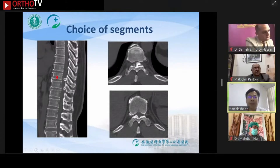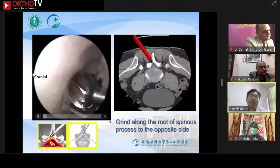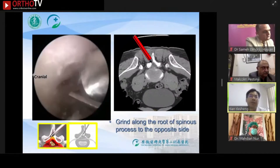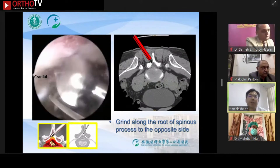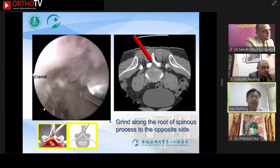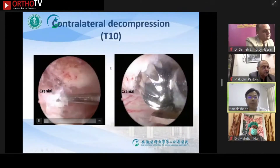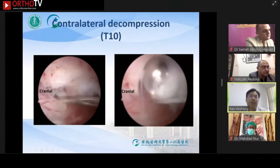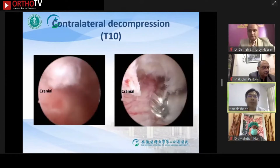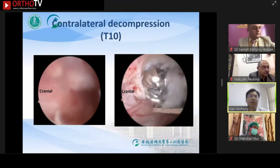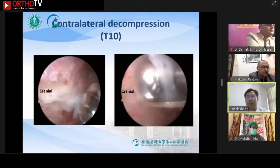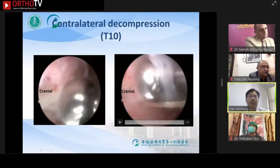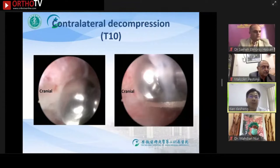We first addressed the segment with lighter compression to decompress. The video shows the beginning of the operation. The burr cuts the bone along the root of the spinous process to the opposite side, similar to ULBD surgery. For the T10 segment, we use the over-the-top decompression technique to reveal the full picture of the ossification, going from tail to head along the dura mater surface, removing the compression until there is no compression on the dura.